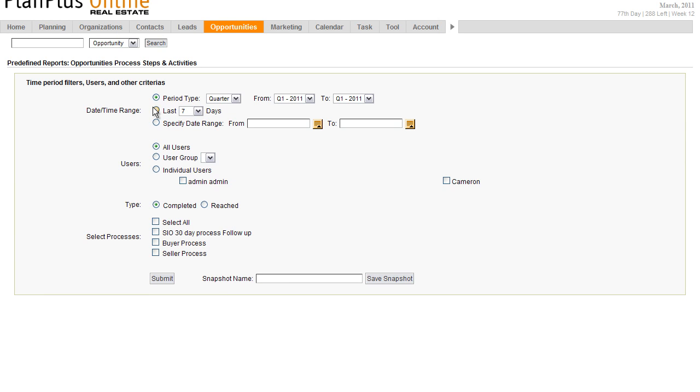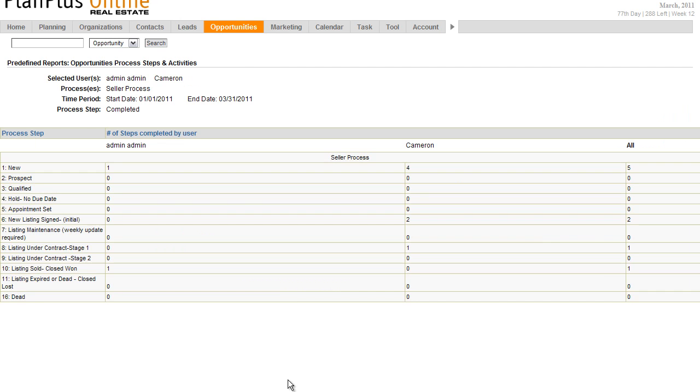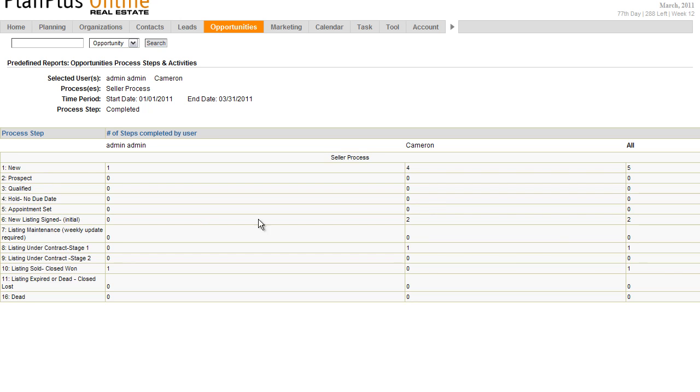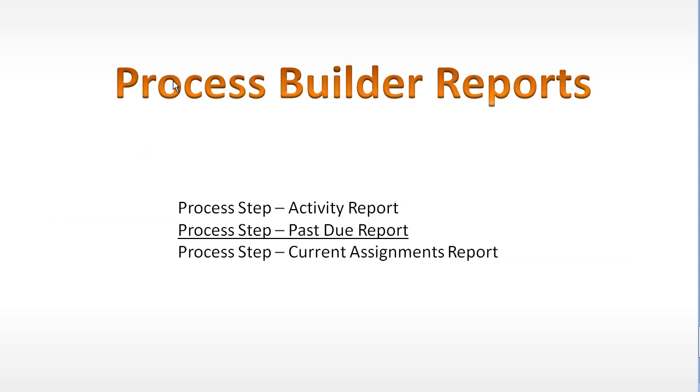The first page that comes up is going to allow us to define some of the parameters around our report. Time frame, who, and whether the process step was completed or was opportunities that we want to report on. In this example, I can select all. I'm just going to report on the seller process right here. Click submit. Okay, here we have process steps. Each one of the process steps listed in order. And here we have the users on this. So I can see that Cameron completed the new opportunity four times. That means he created four opportunities. He has completed the new listing signed initial twice and completed the new listing under contract once.